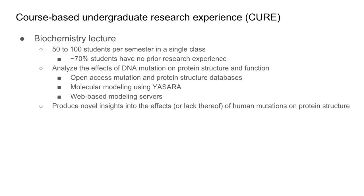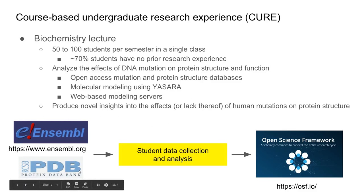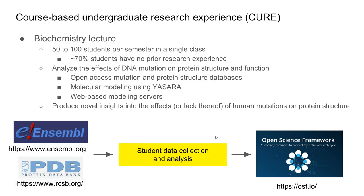I have them do a research project where we analyze the effects of DNA mutation on protein structure and function using open access mutation and protein structure databases. They do some modeling using web-based servers and produce insights into how mutations affect protein structure and lead to human disease.